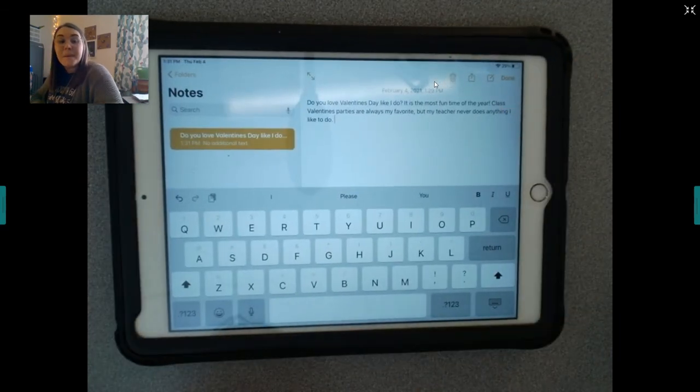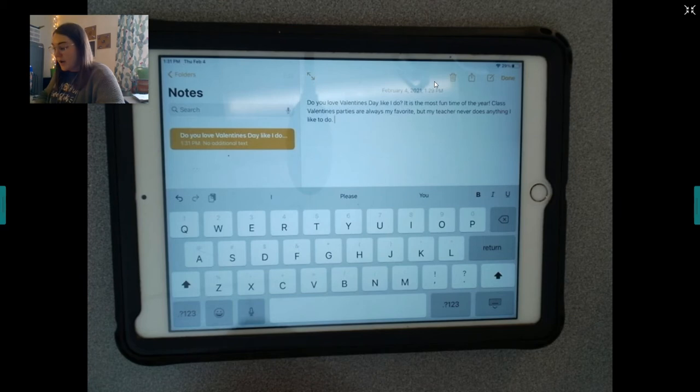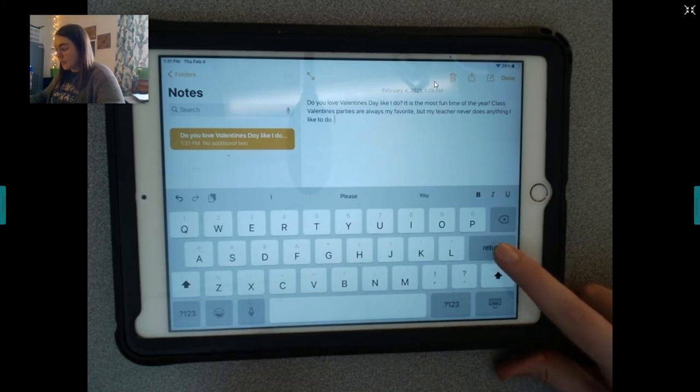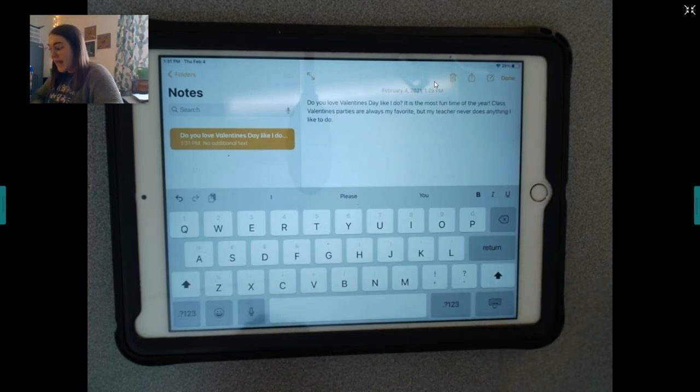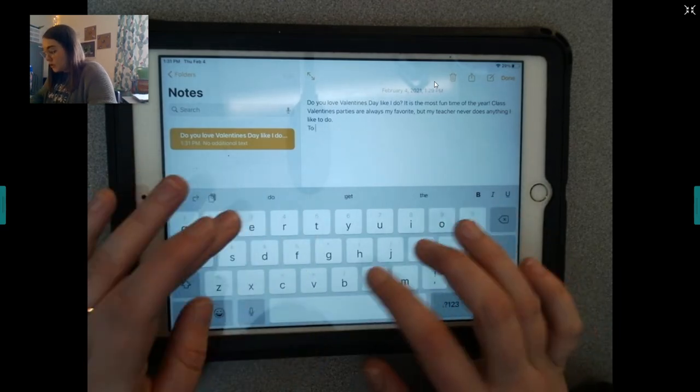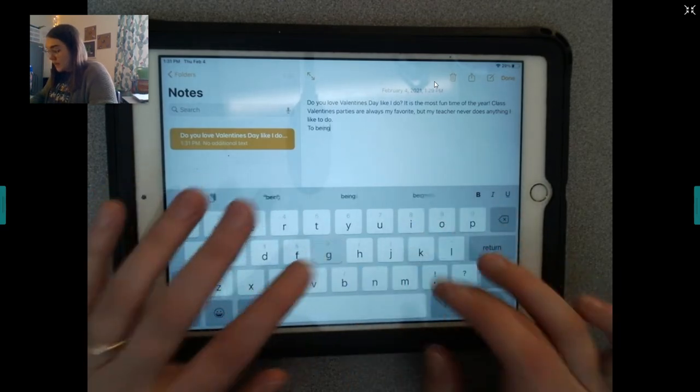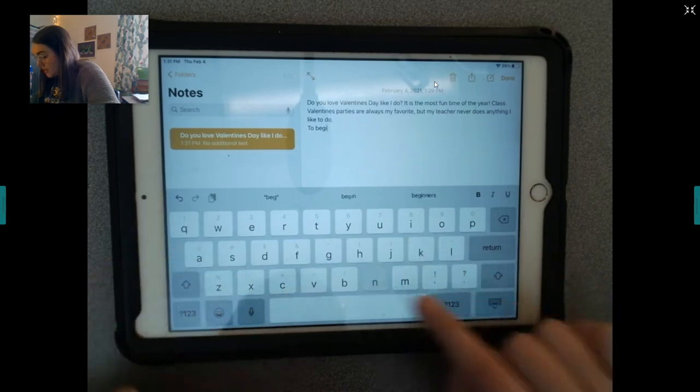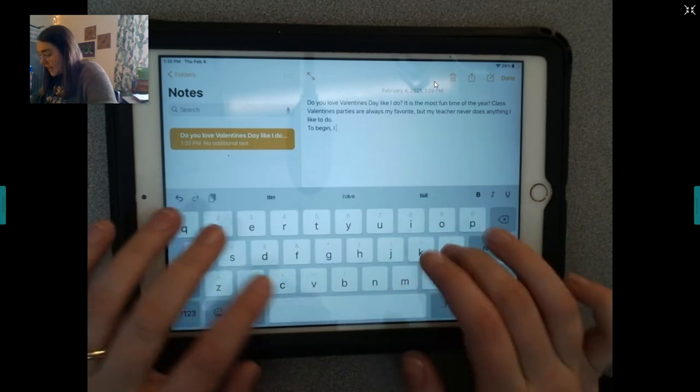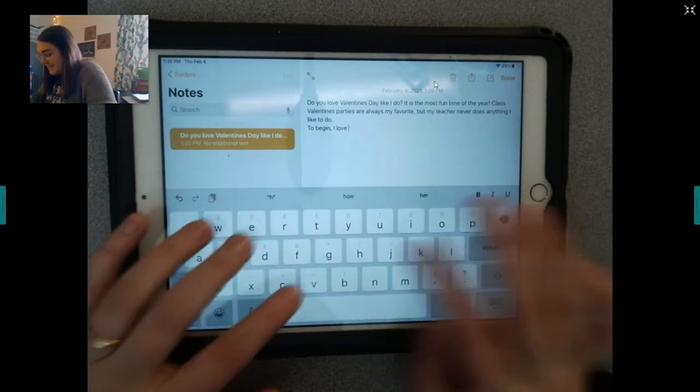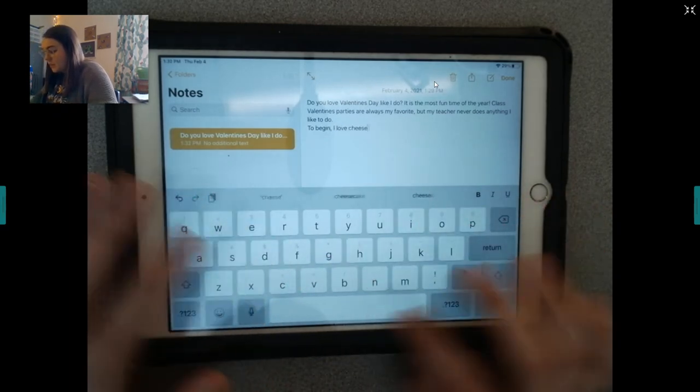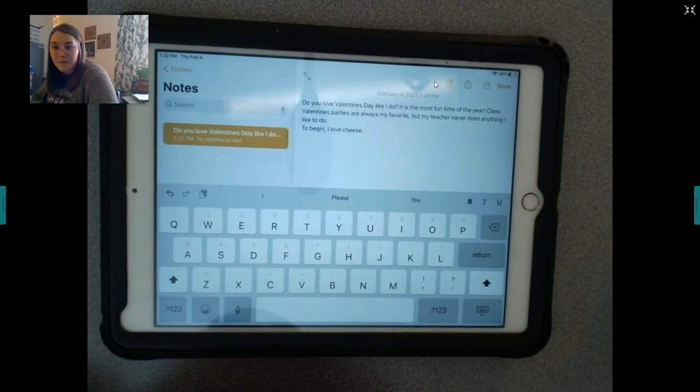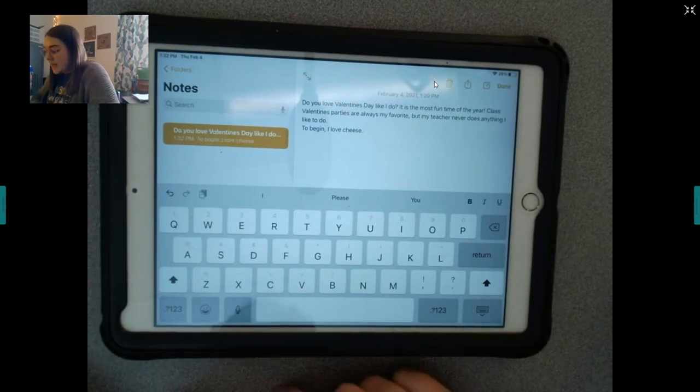To make a new paragraph, I'm going to click this button that says return. And, that is going to give me a new paragraph. And, then I can start off with to begin, comma. To begin, I love cheese. This is not what you're going to say. I love cheese.